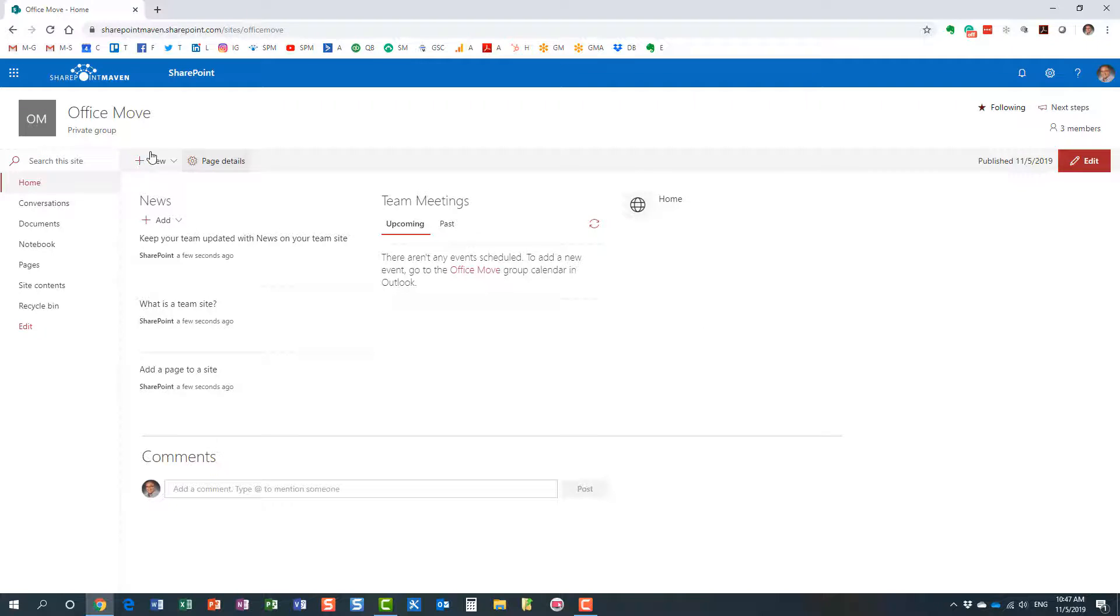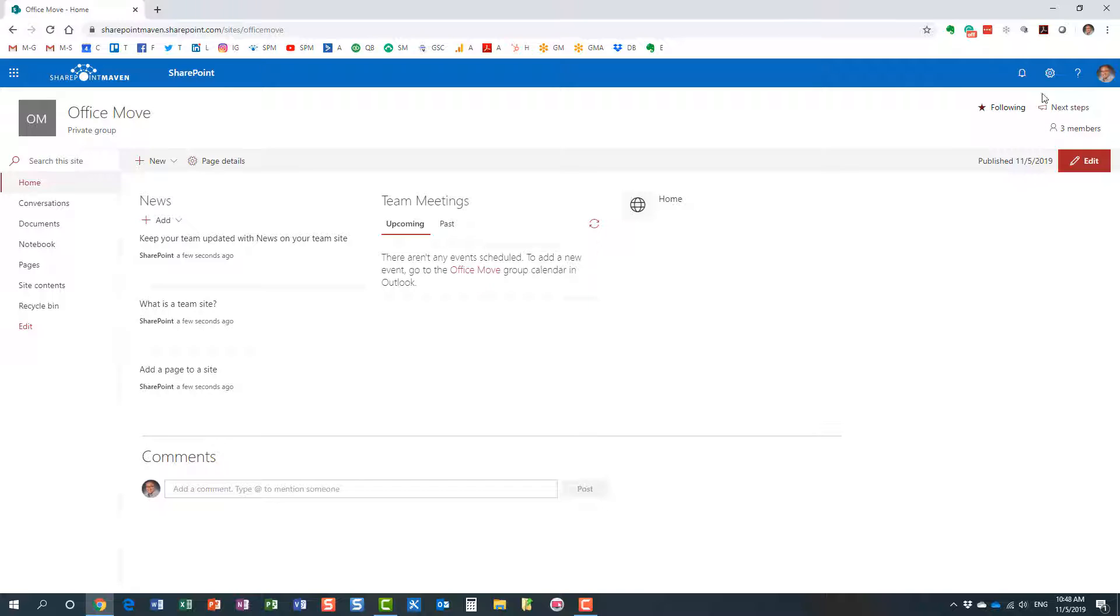Over here right now I have an Office 365 group site, and obviously I have a number of different out-of-the-box web parts. If I want to create another look and feel, I can create an extra page.